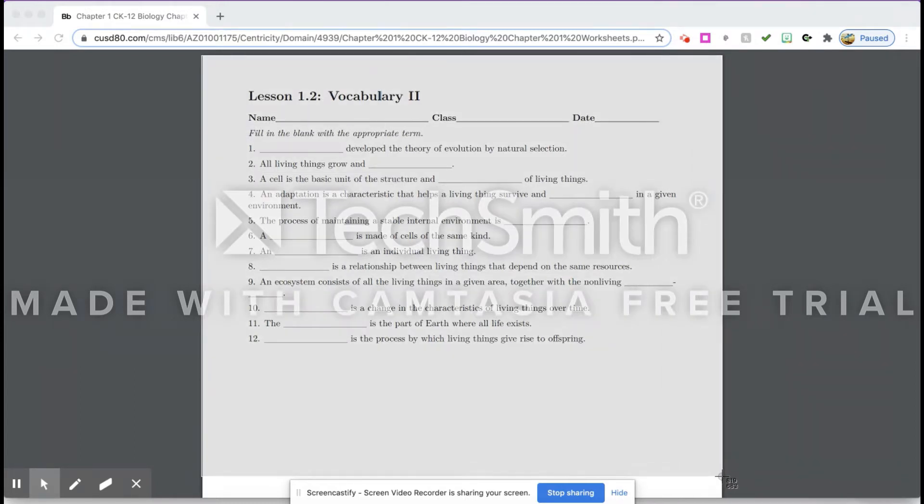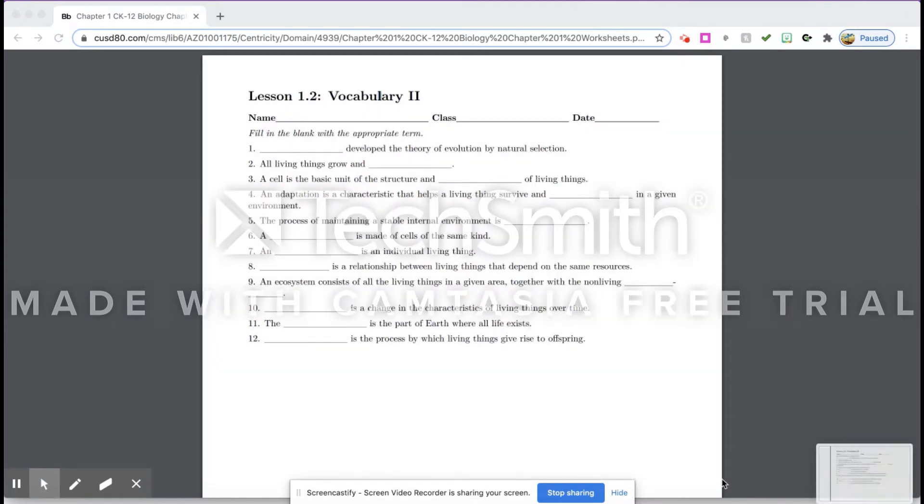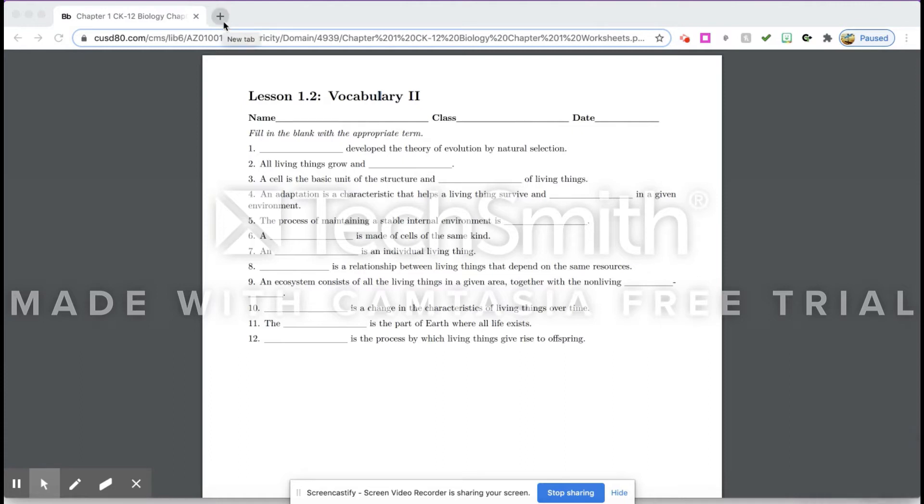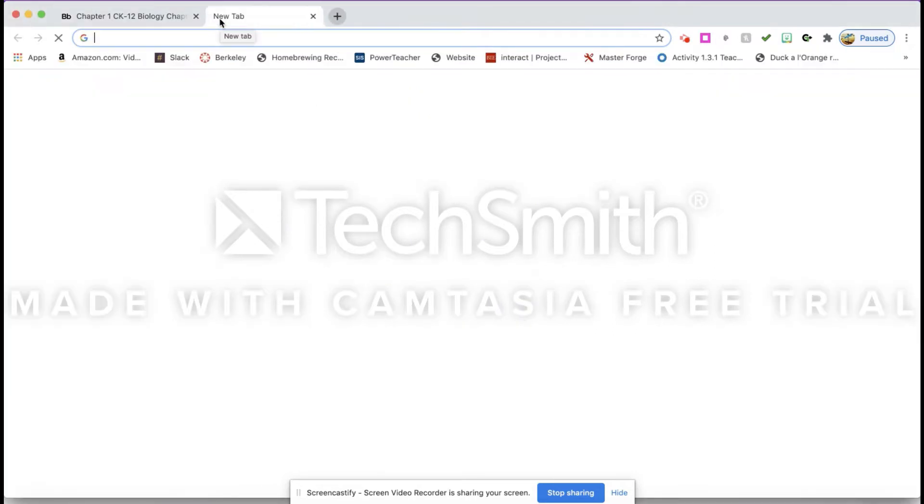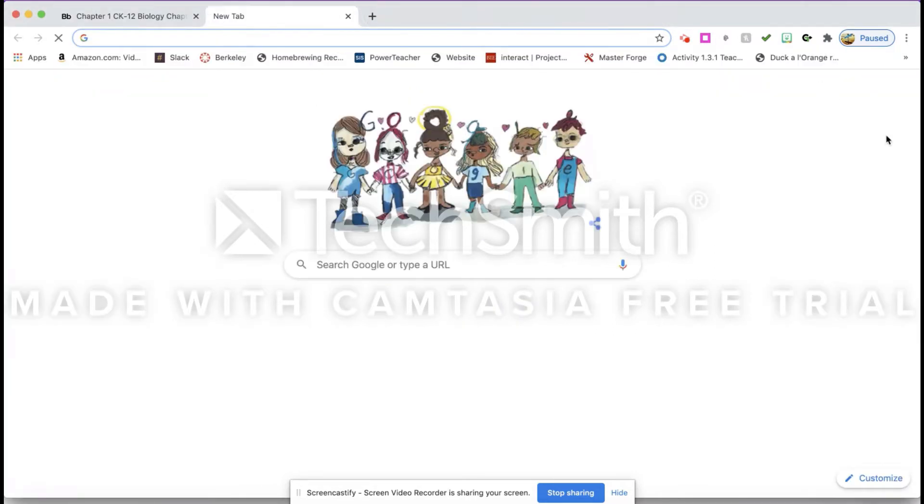I'm going to hit Shift Command 4 and I'm going to get my little crosshairs here and I'm going to take a picture of what I want. Now once I have that created, it's going to save onto my desktop. You're going to have to find out where yours goes, but I'm going to show you how to find that as well.